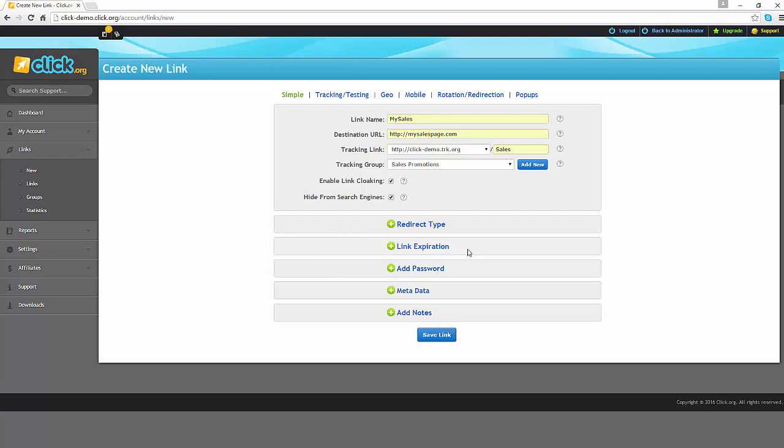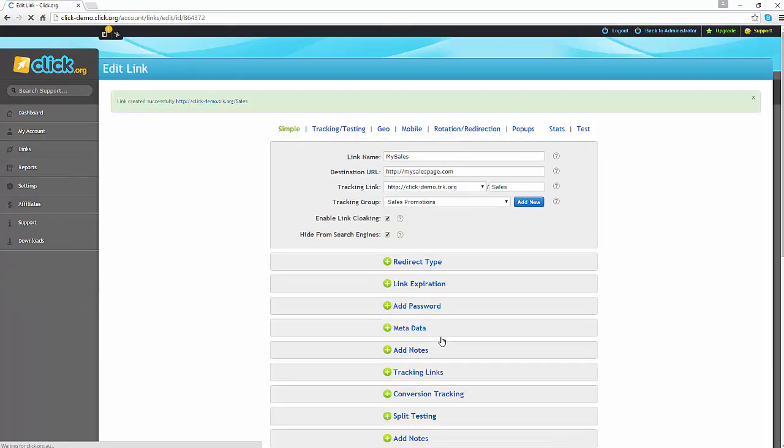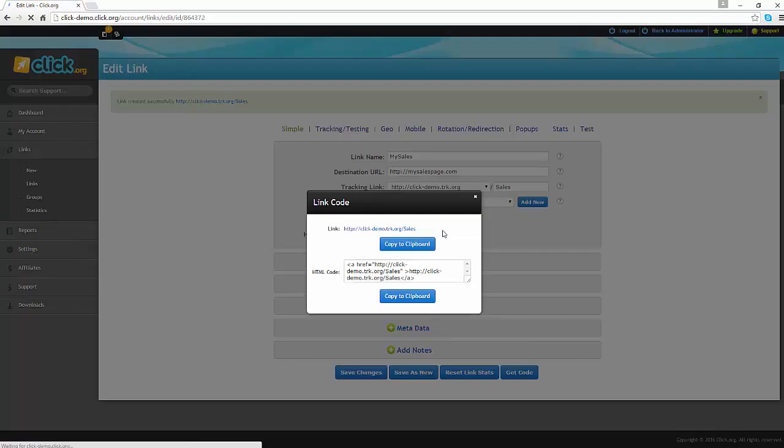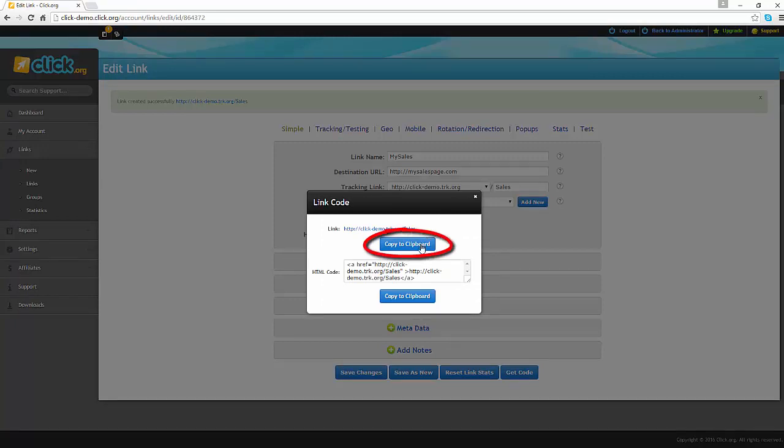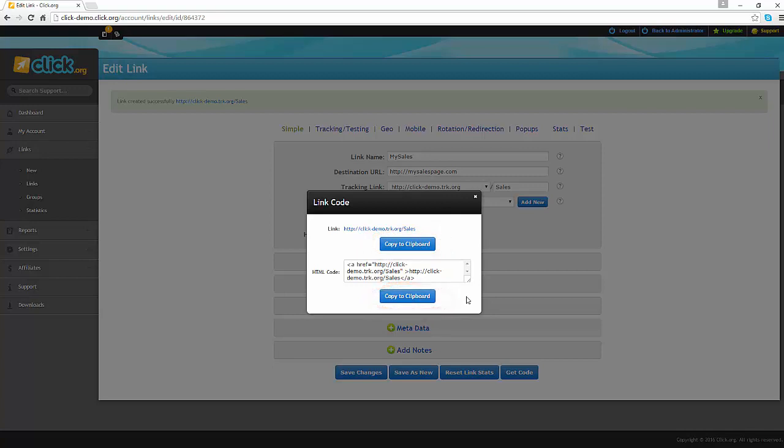For now, click on the save link button. The link code box will appear on your screen. This is where you can click the copy to clipboard buttons to copy the link or the HTML code for your tracking link.